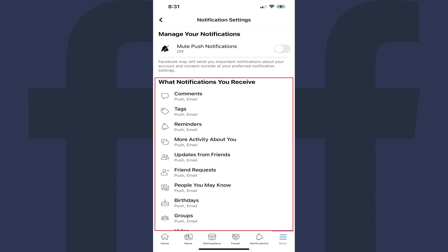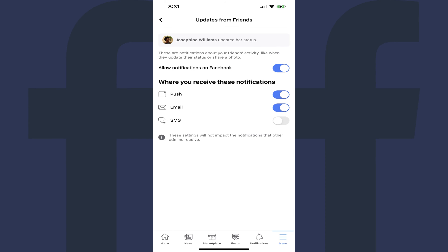Navigate to the What Notifications You Received section, and then click Updates from Friends. The Updates from Friends screen is displayed.